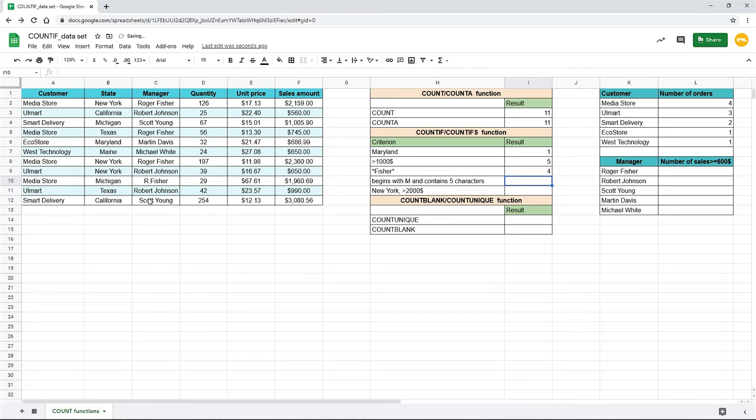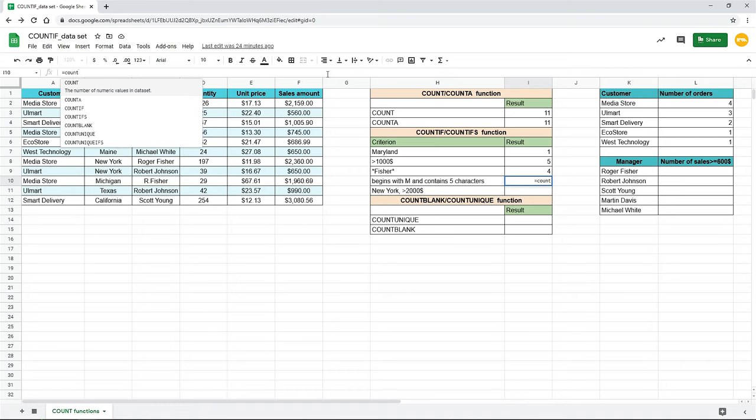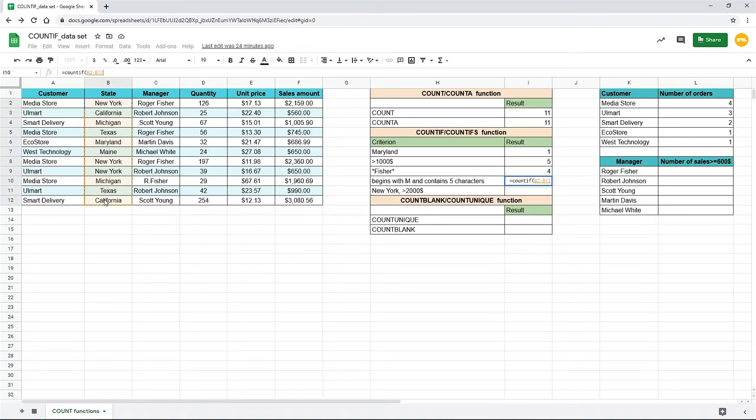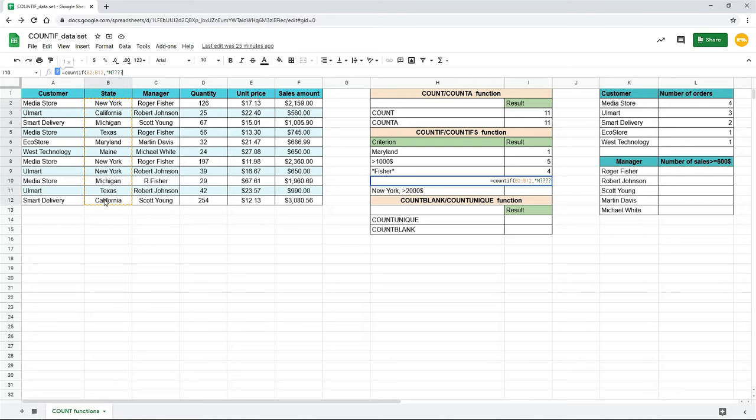If you want to count cells that start or end with certain letters and contain the exact number of characters, you can use the countif function with the question mark in the criteria. For instance, let's find out how many cells in column B start with the letter M and consist of five characters. Type countif, choose the range B2 to B12, open quotes, then write letter M and question marks that represent the number of letters in the word without first one. It would be four in our case. There we go. So, we have one cell with the word main that meets this criterion.